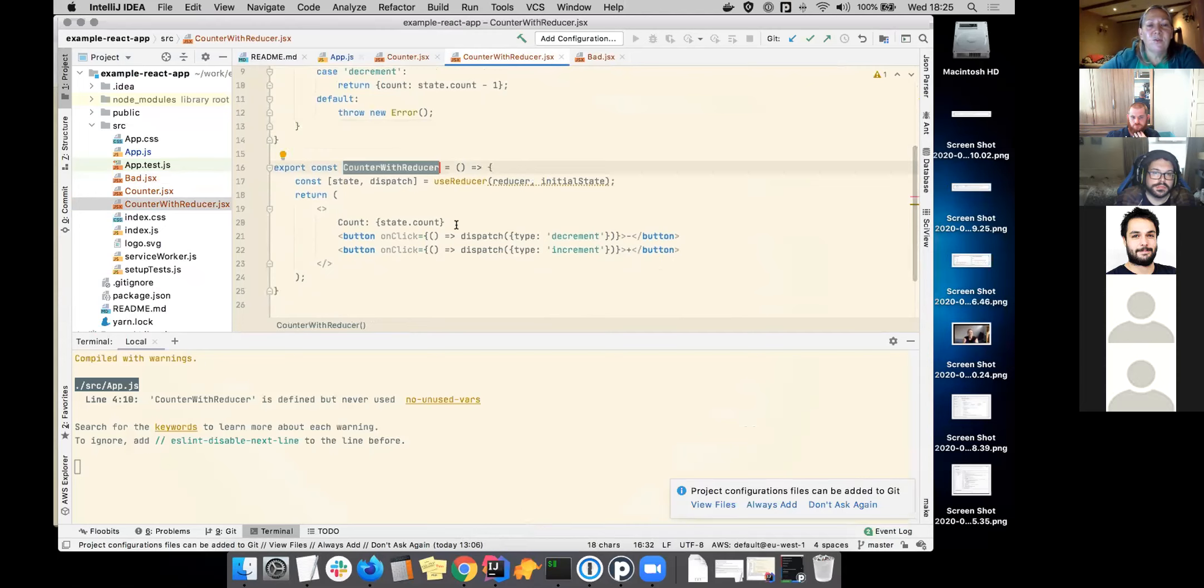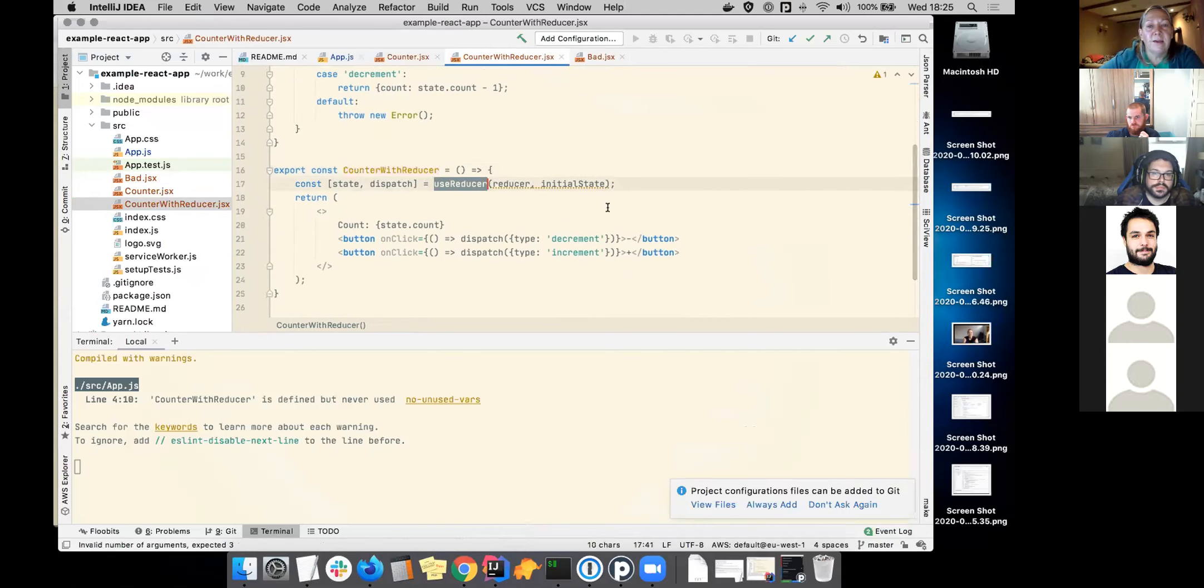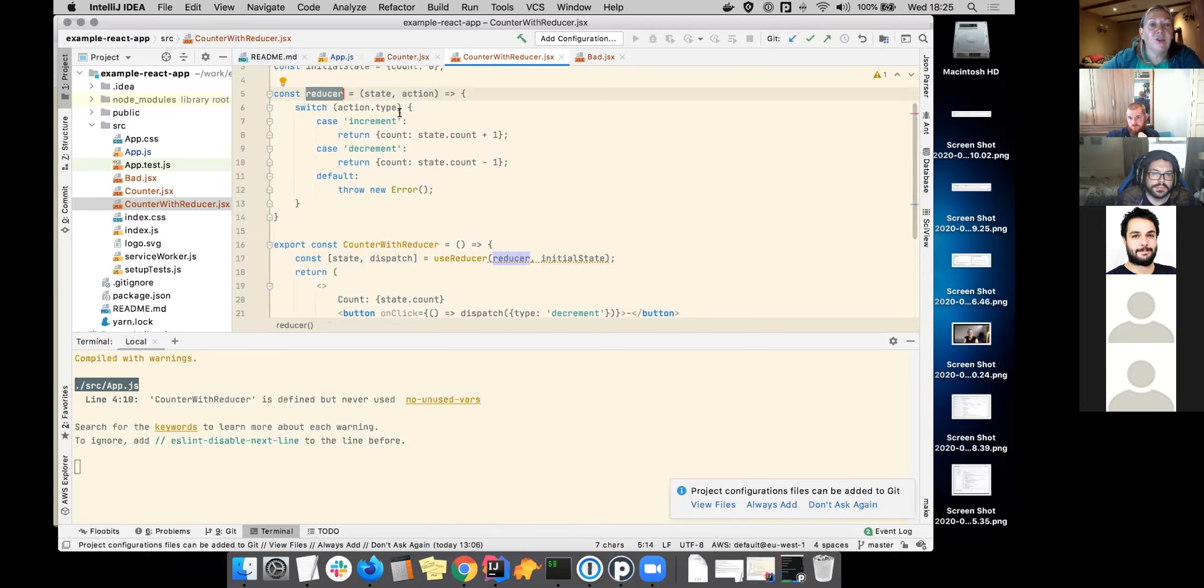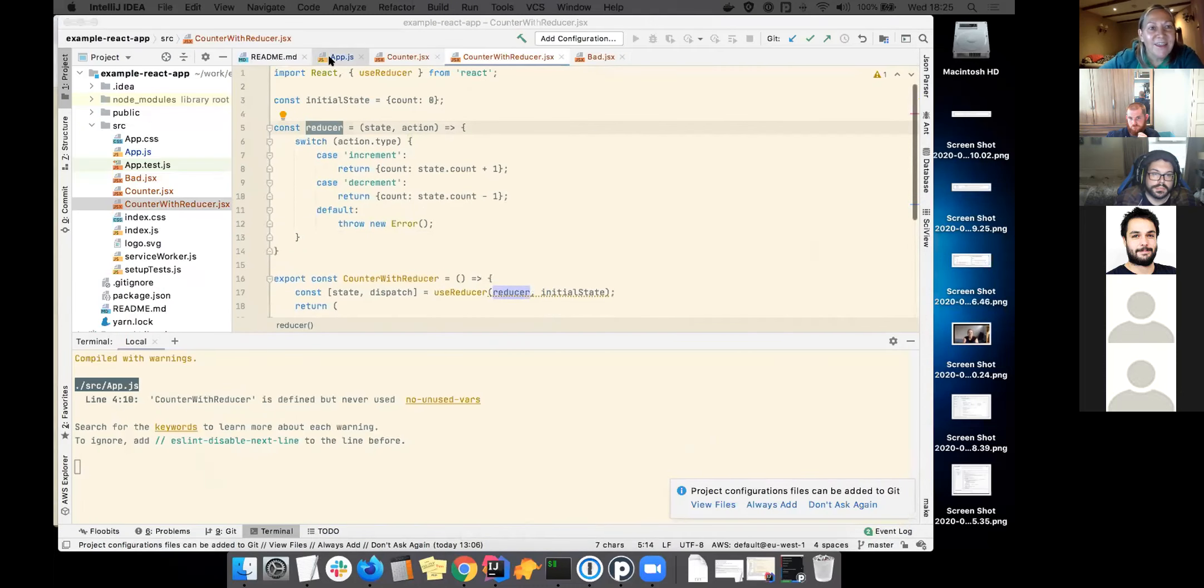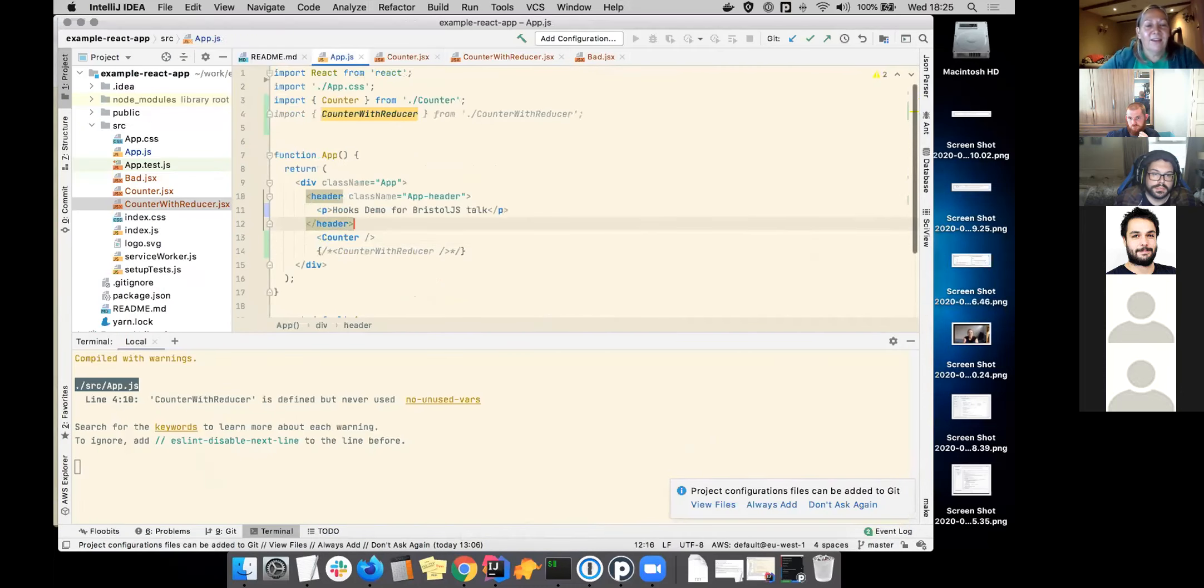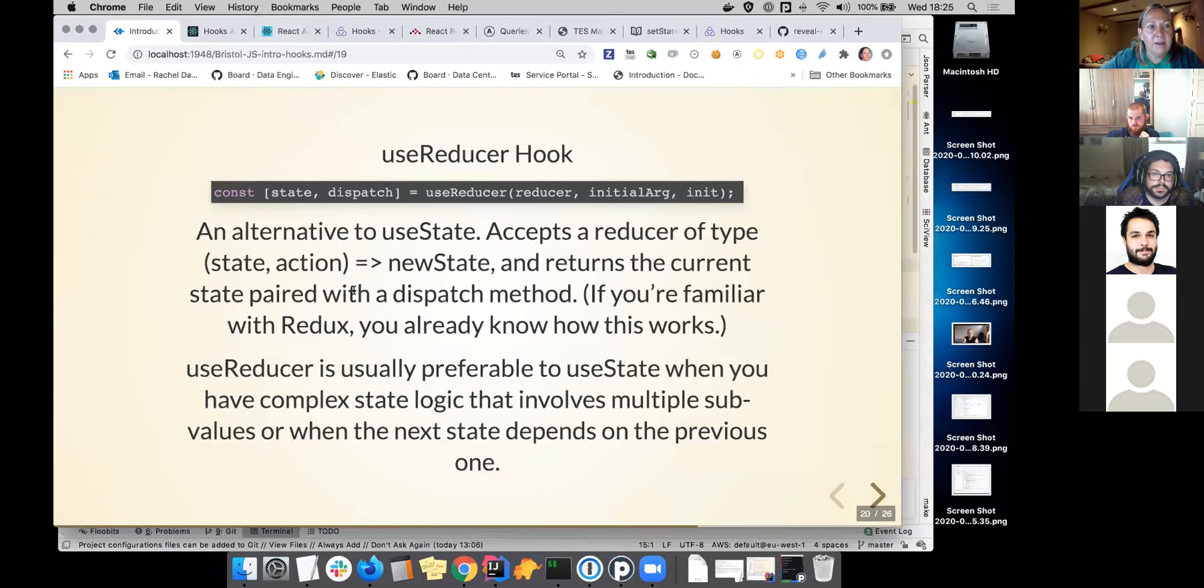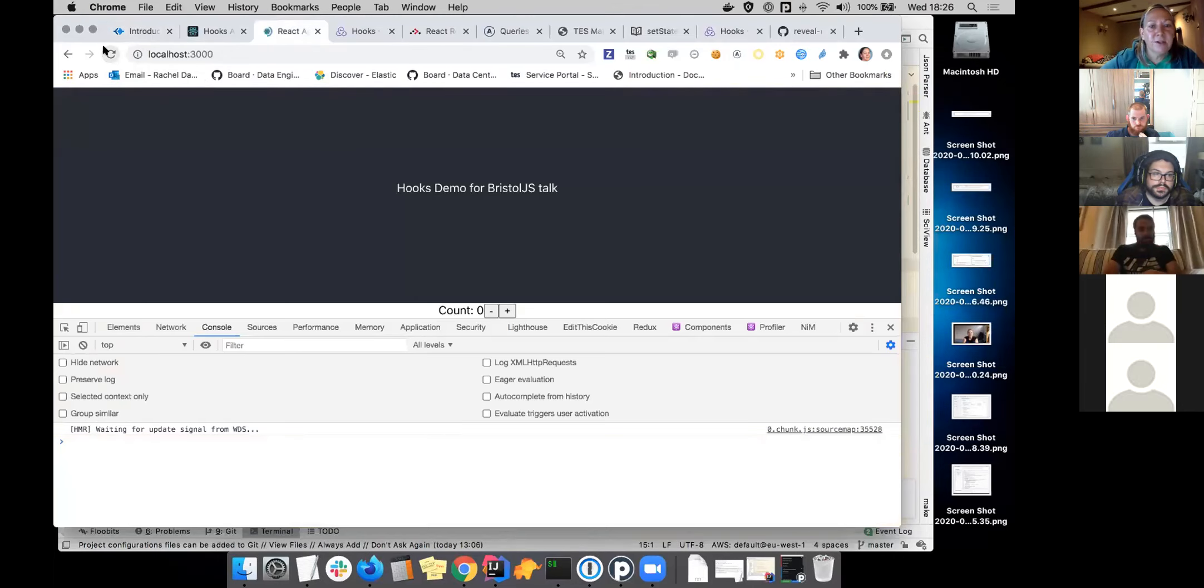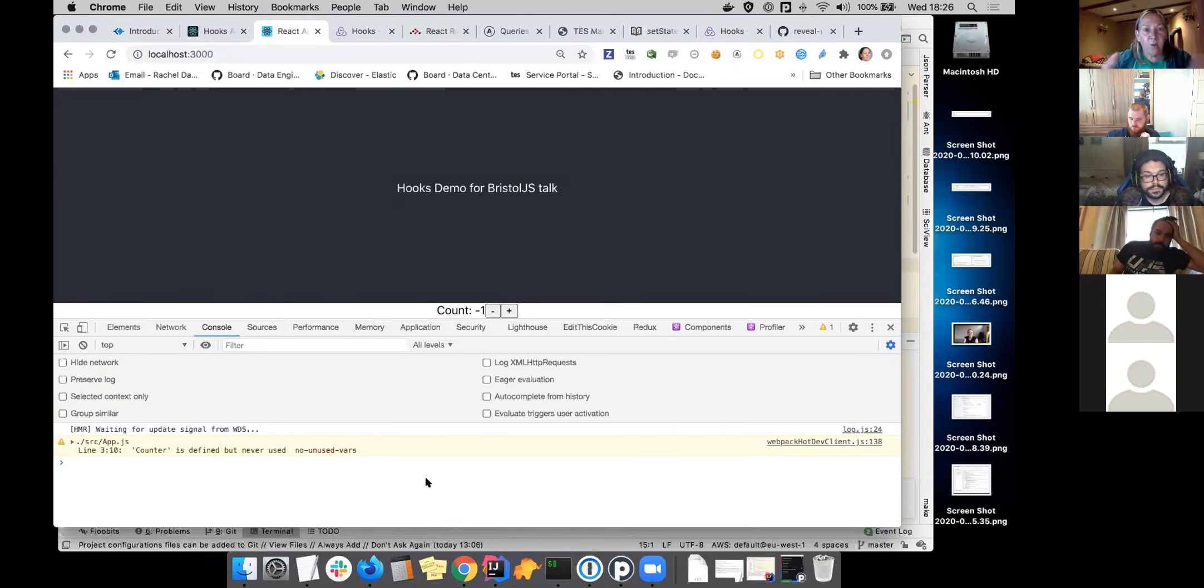I also got a code example for that here. This is where I've got a more complex component. It's a counter with a reducer. It's got two buttons, a plus and a minus one. And what we've got is we're using the reducer hook here. We're passing, this is our reducer function. And this takes a state in an action and we switch on the action type. And then we adjust the count that way. So that's how you would use the reducer hook.